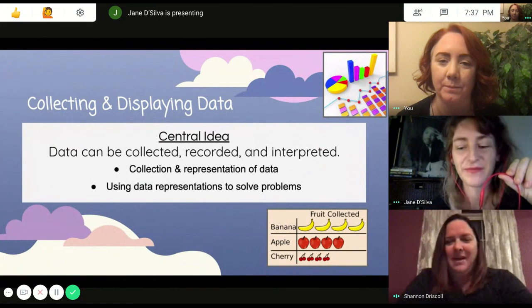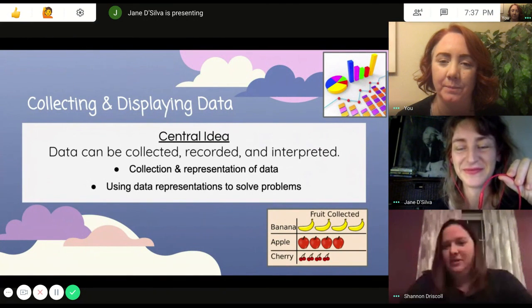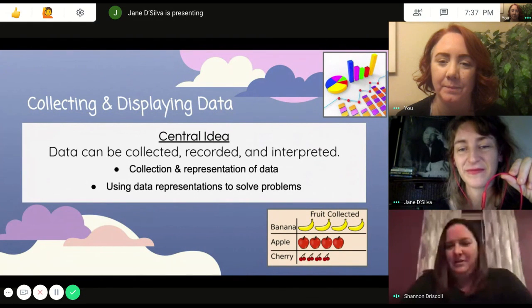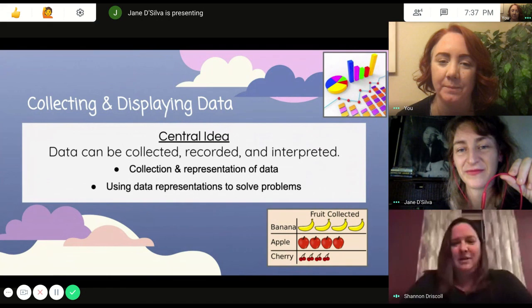In the math unit, we'll also be focusing on data collection. Students will use things like pictographs, line graphs, and bar graphs to learn how to pose questions in order to collect data and form it into a graph.